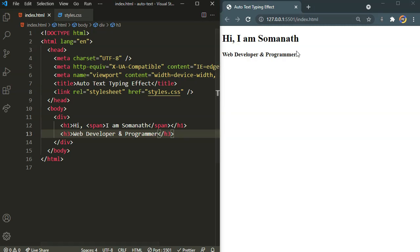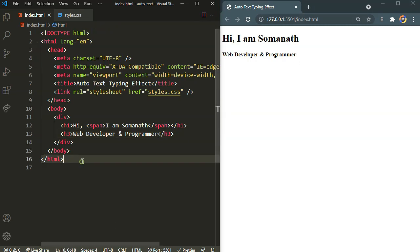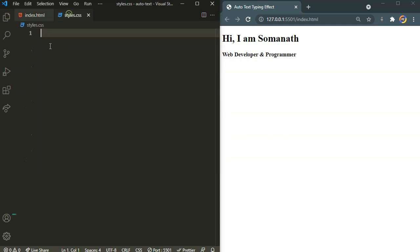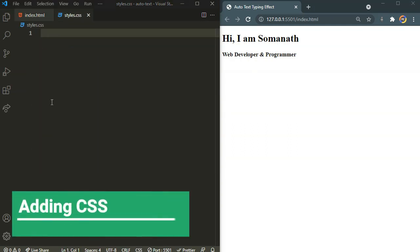And right after the h1, let's define the h3 saying web developer and programmer. So there we have our content and that's it for the HTML. Now it's time for CSS. Everything is going to happen in our CSS.